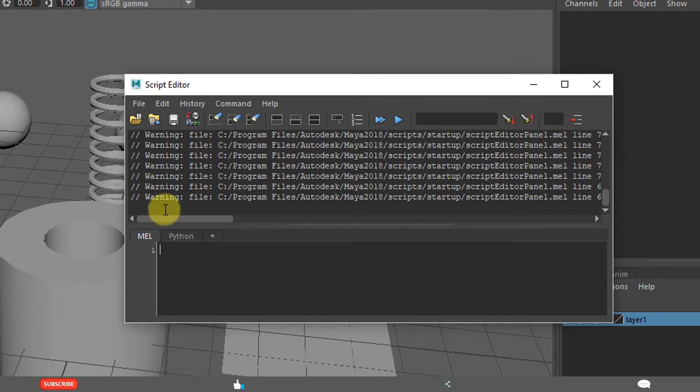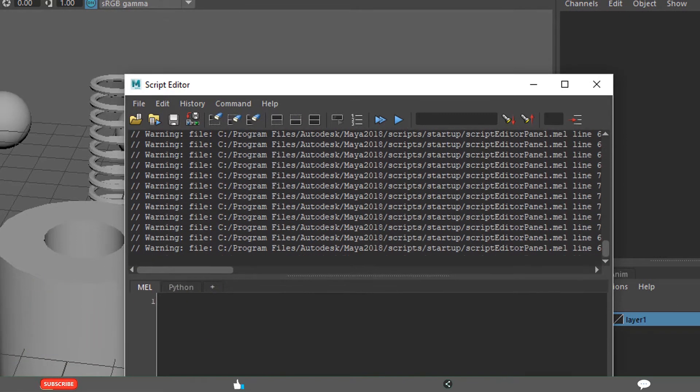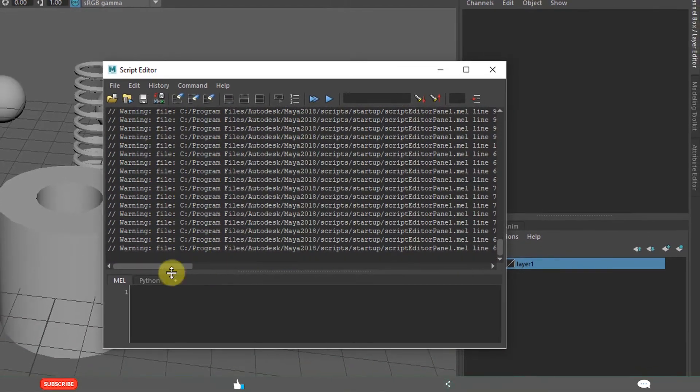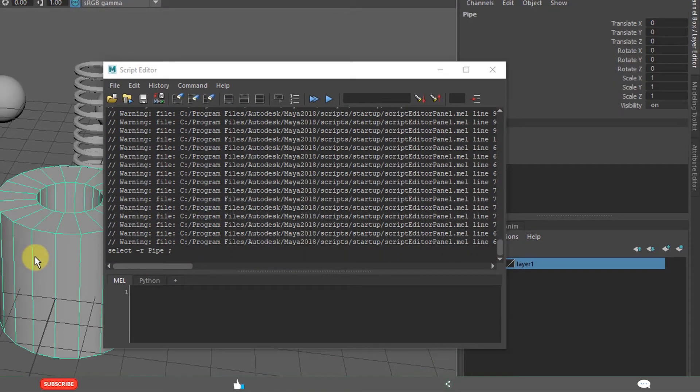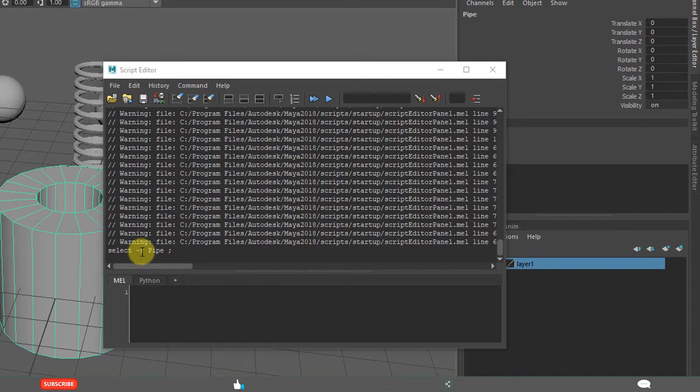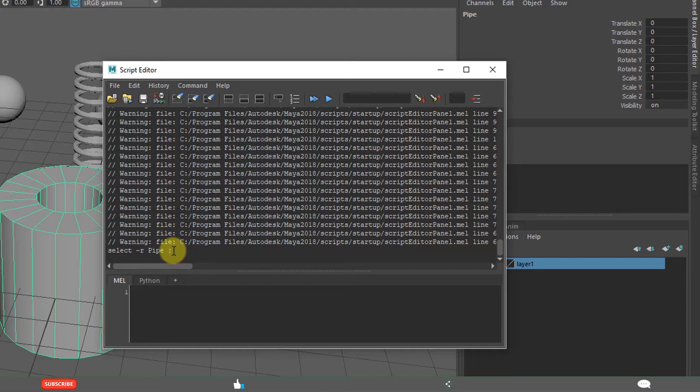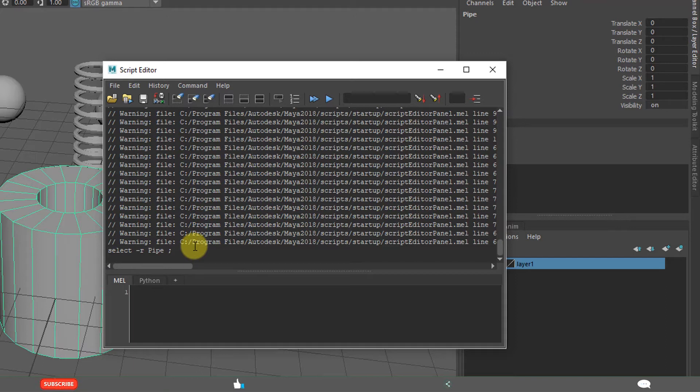When I am selecting this, select our pipe. When you are doing this, Maya is writing this command, because everything is programming. Behind Maya, everything is scripting. That is called MEL or Python.